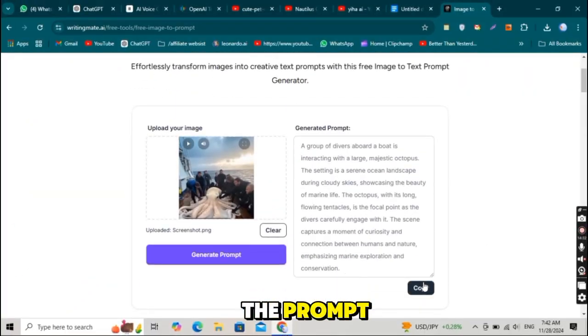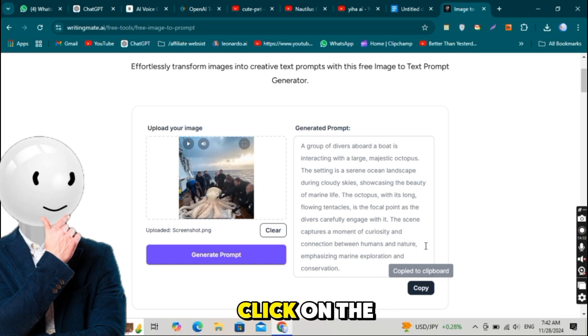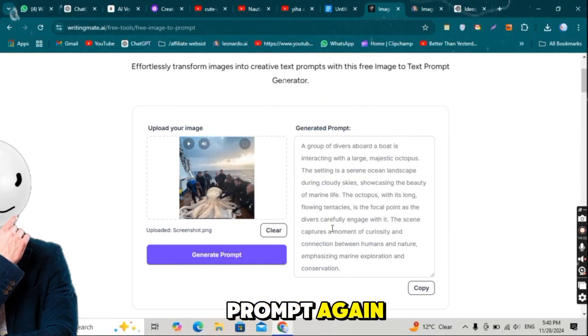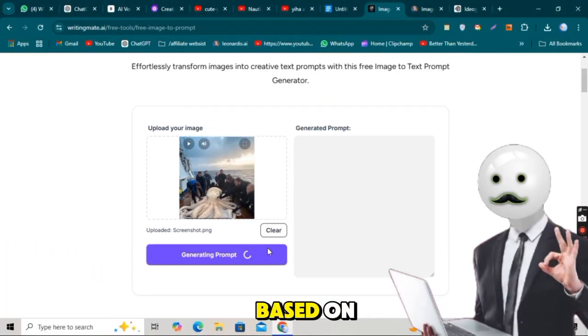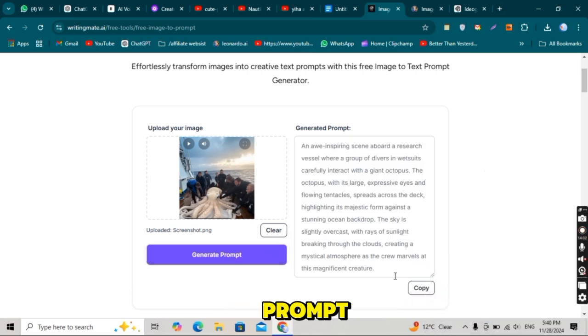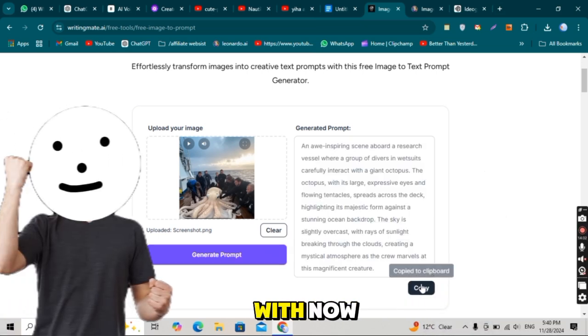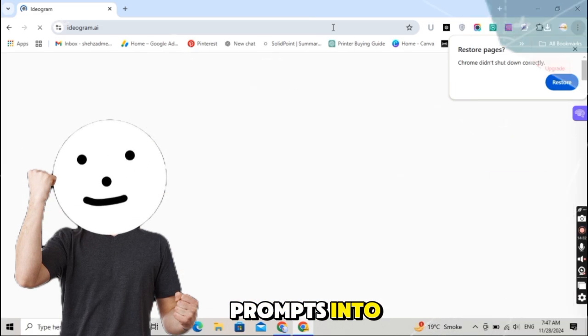Don't like the prompt? No problem. You can simply click on the prompt again, and WritingMate.ai will generate a new one based on the image. Keep doing this until you get a prompt you're happy with. Now it's time to turn these prompts into images.